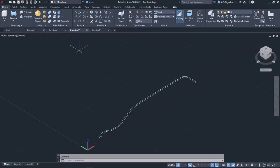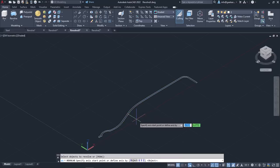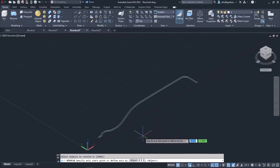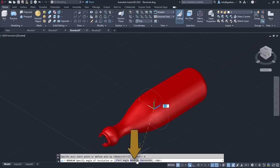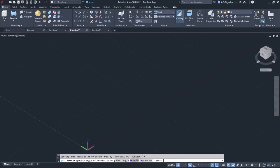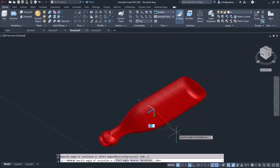In the next example, I will revolve the profile around the X axis. To do that, I will activate the Revolve tool again, select the bottle profile and press Enter. Now I have to specify the axis of revolution, so I will select the X option and notice that the profile indeed revolves around the X axis. I can select the Reverse option to change the direction of revolution. This works similarly to entering a minus angle value. Notice that now the profile revolves in the opposite direction.